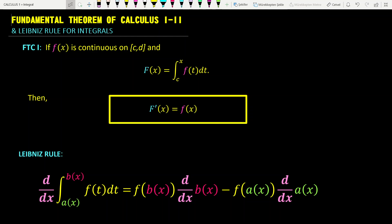The fundamental theorem of calculus is an extremely powerful theorem that establishes the relationship between differentiation and integration, and also gives us a way to evaluate definite integrals without using Riemann sums or calculating areas. The theorem is comprised of two parts. The first part establishes the relationship between differentiation and integration.